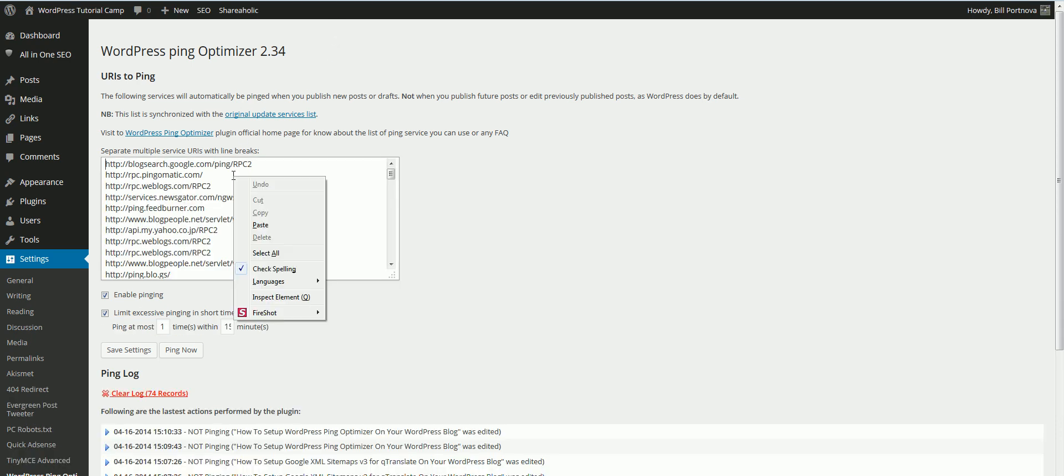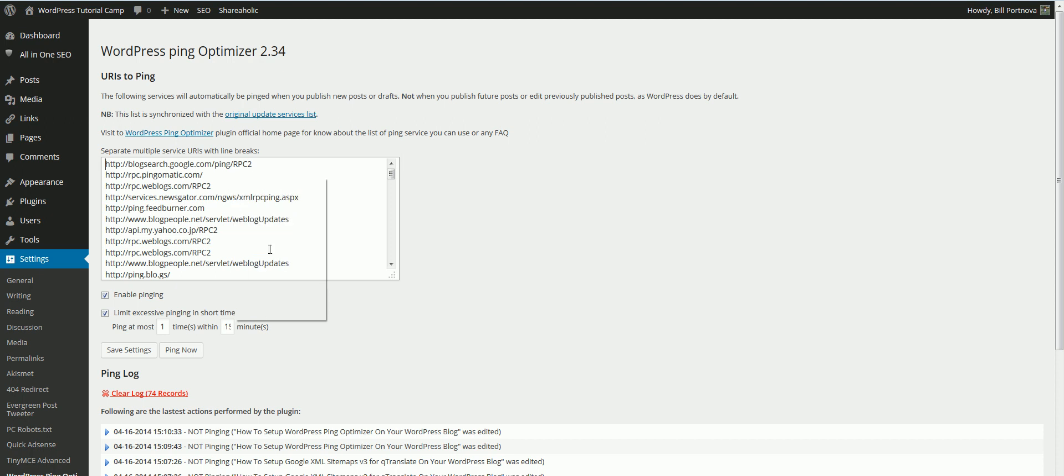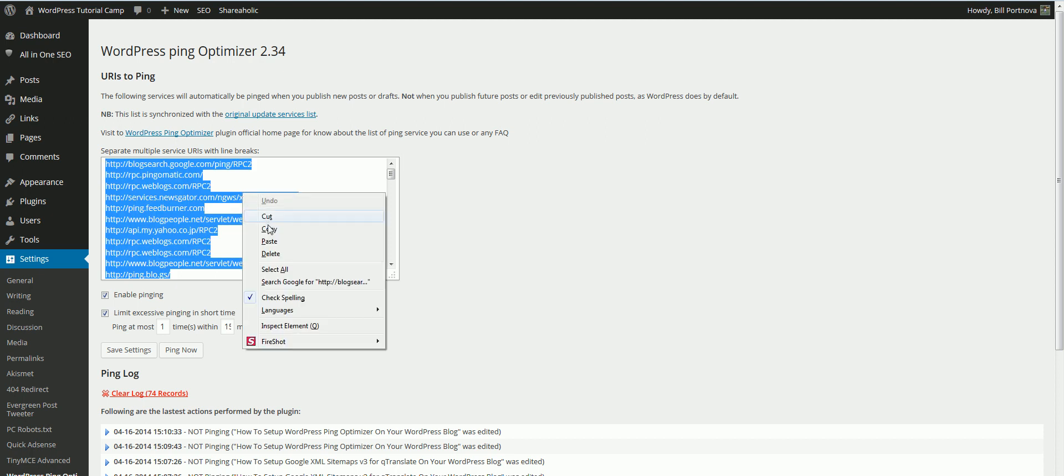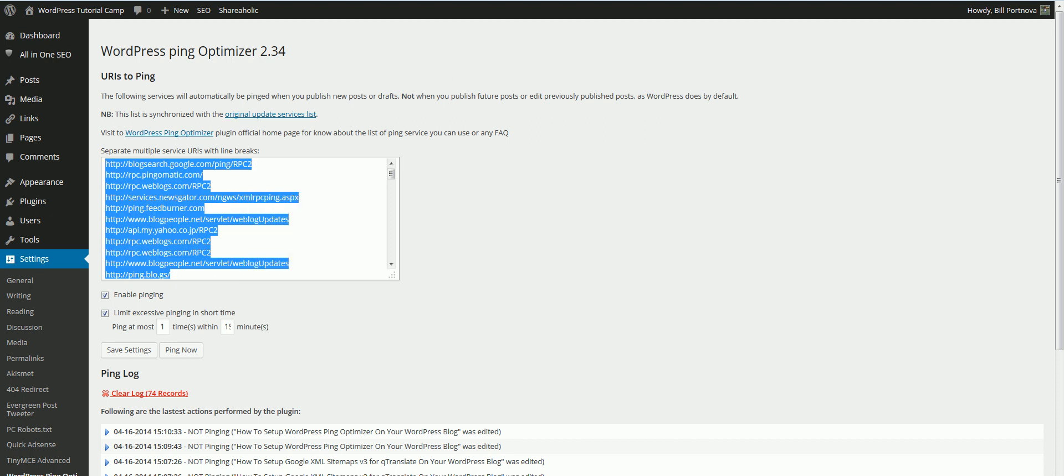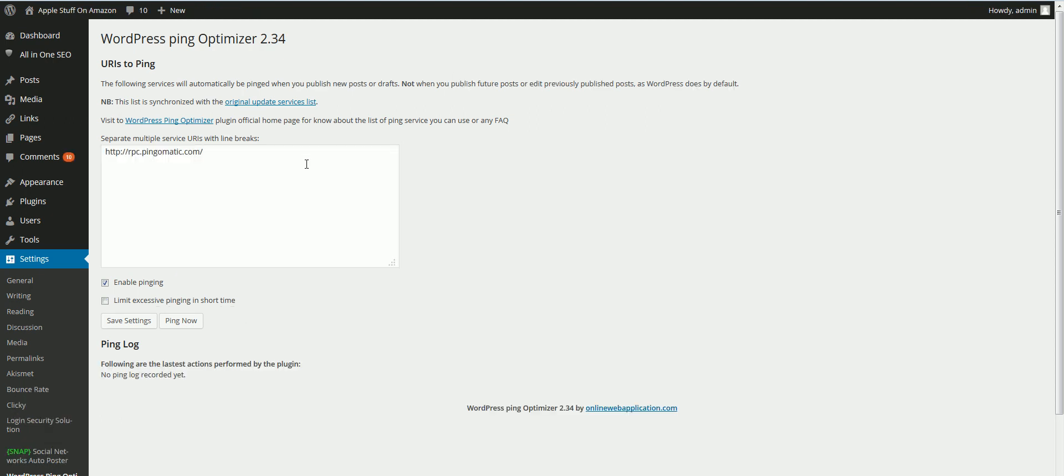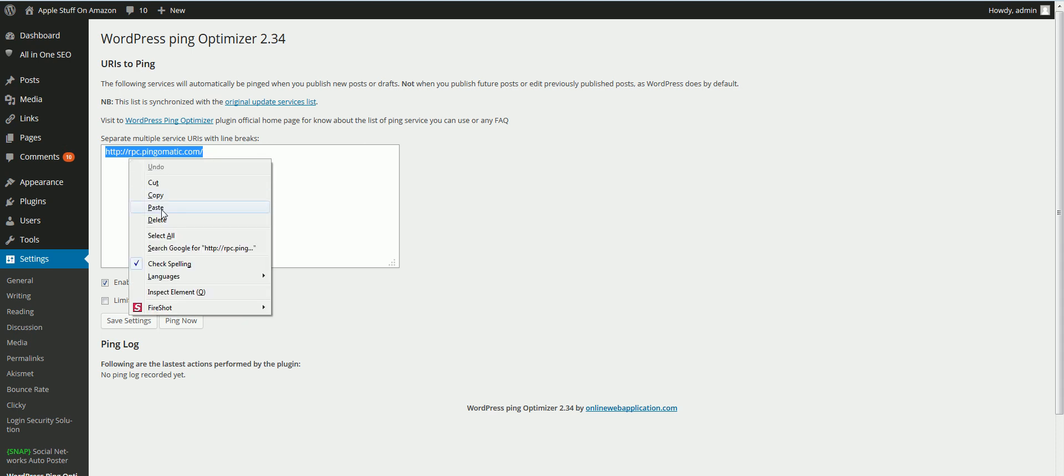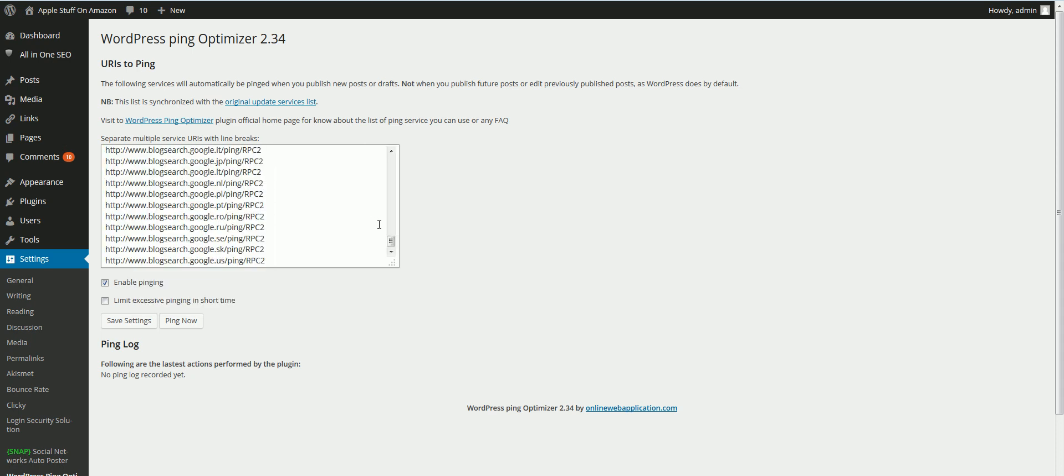What I'll do for right now is I'll just copy the list here. Then I'll come back over here and paste these in.